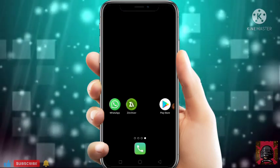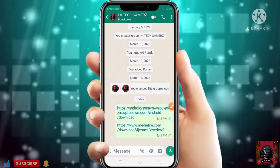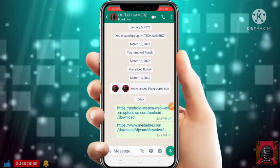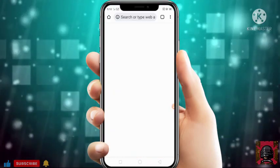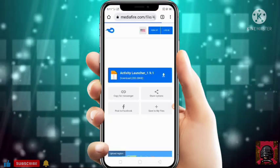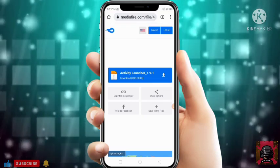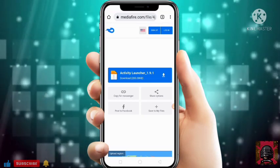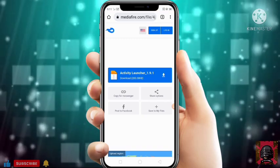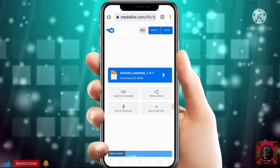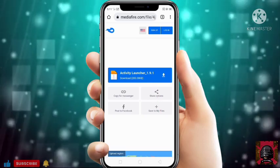Just download Activity Launcher from the link I have given in the description. Don't download it from Play Store. If you download it from Play Store you will not get an option of Android System WebView there. Just download it from the description link.